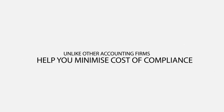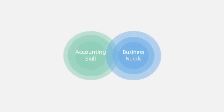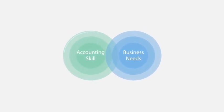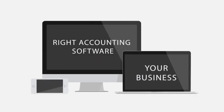Unlike other accounting firms, we want to help you minimize the cost of compliance. So, we start by matching your business needs with your level of accounting skill to identify the right accounting software program for your business.